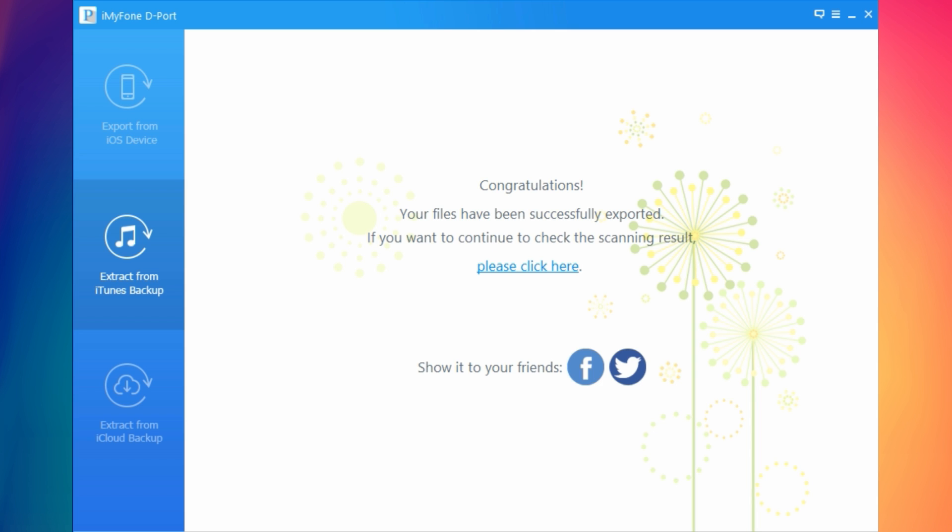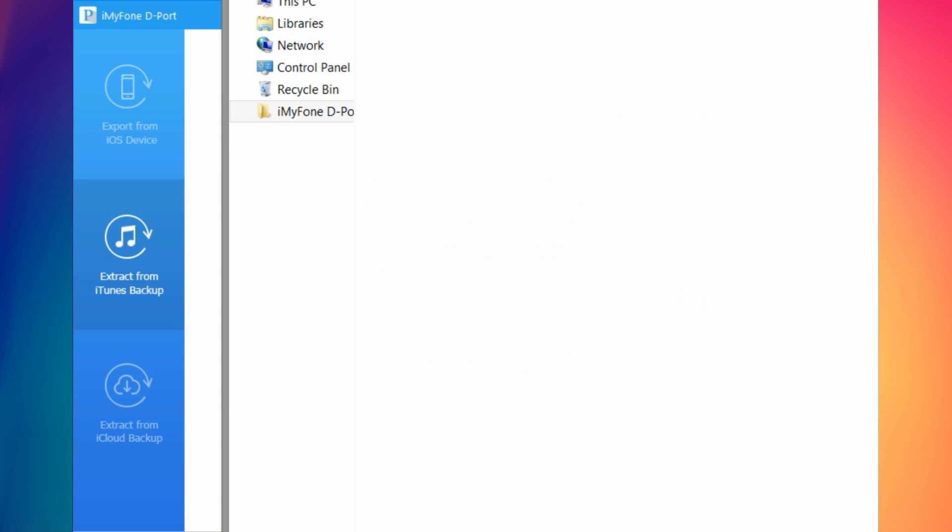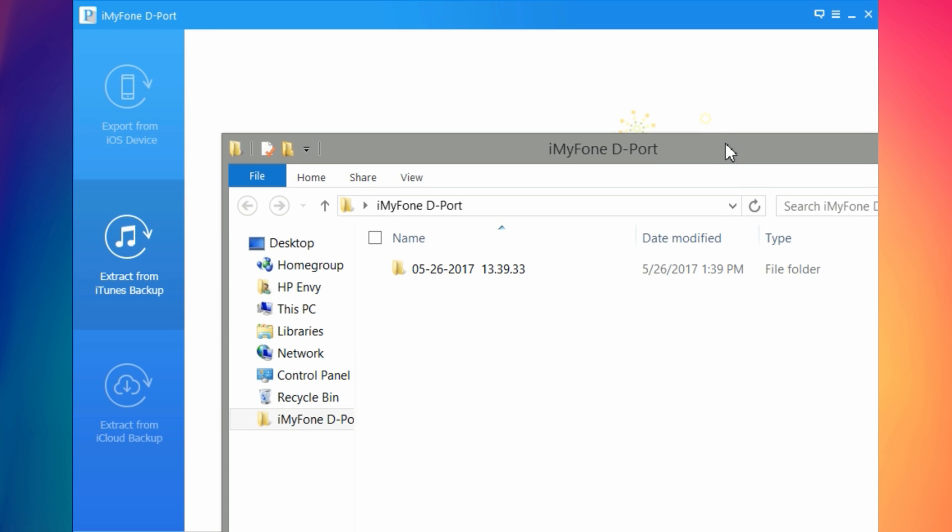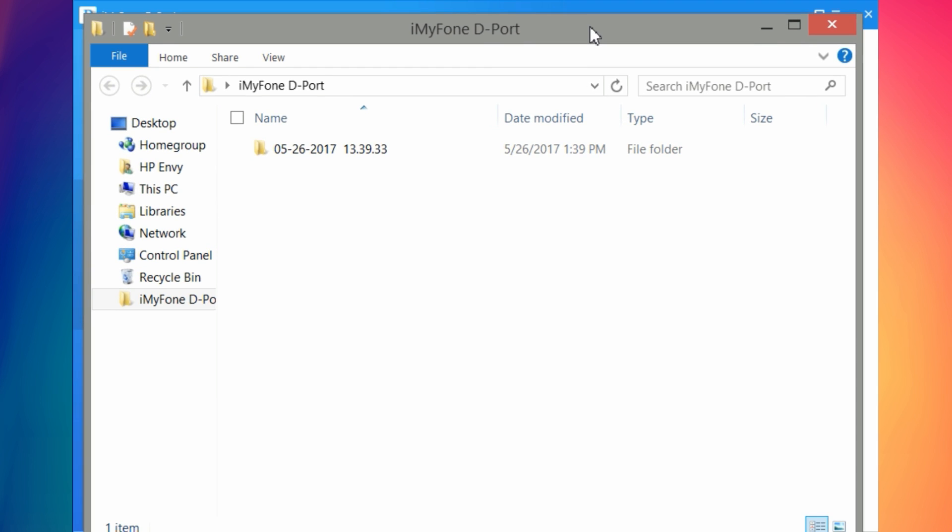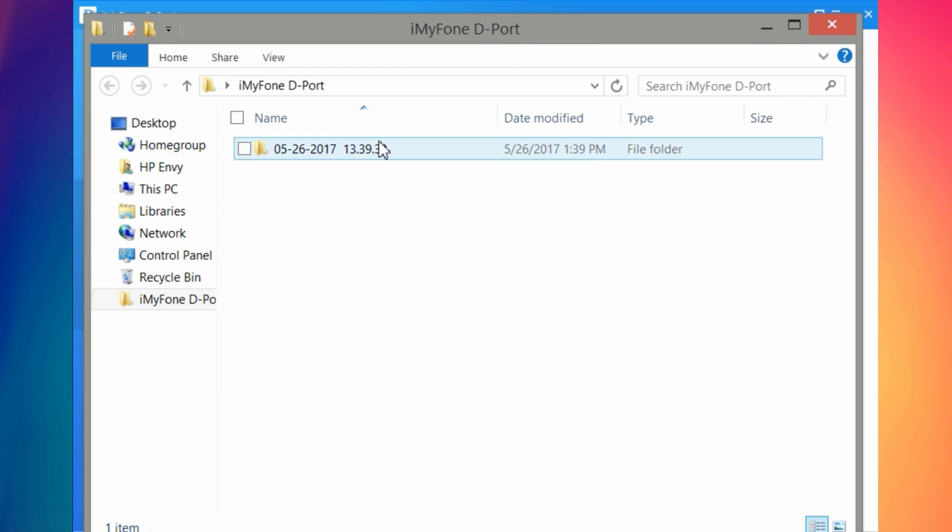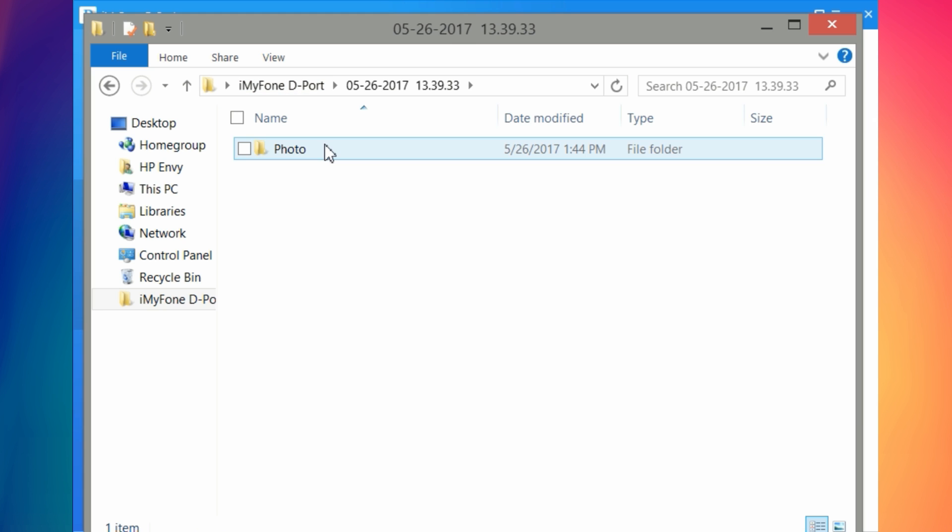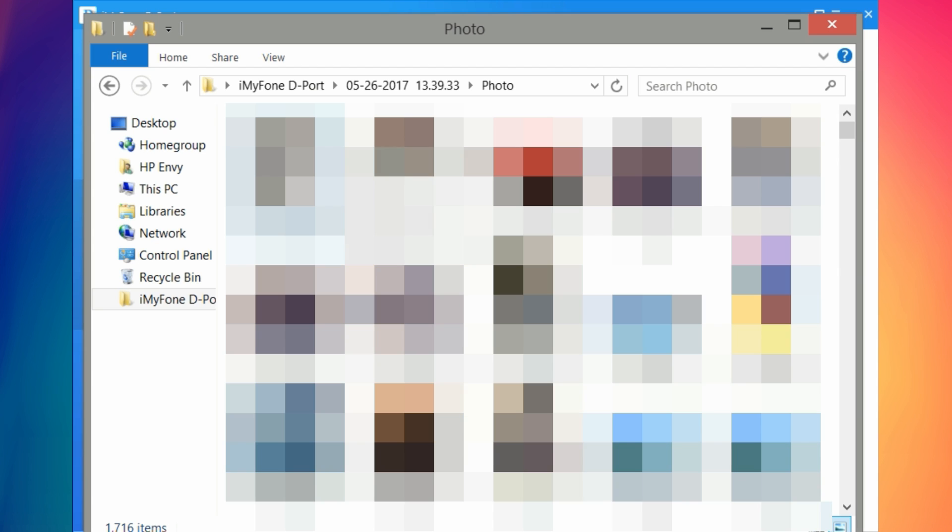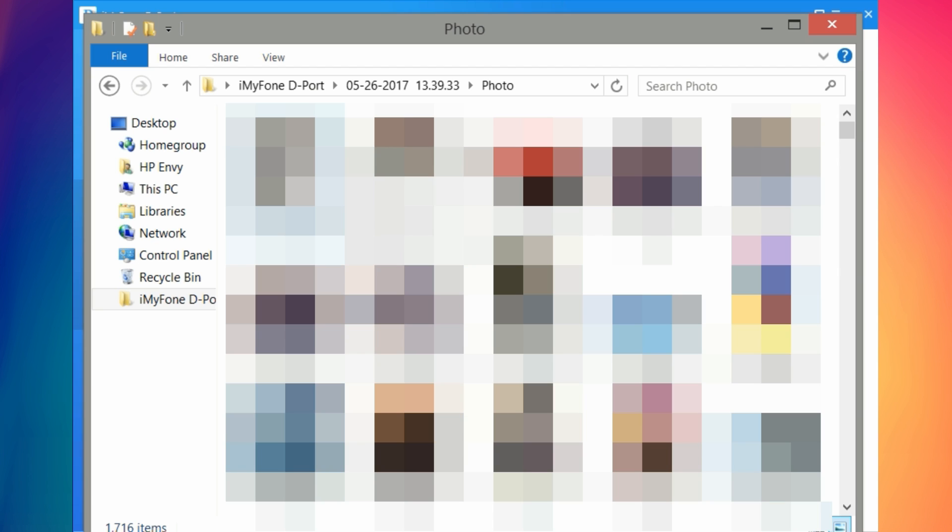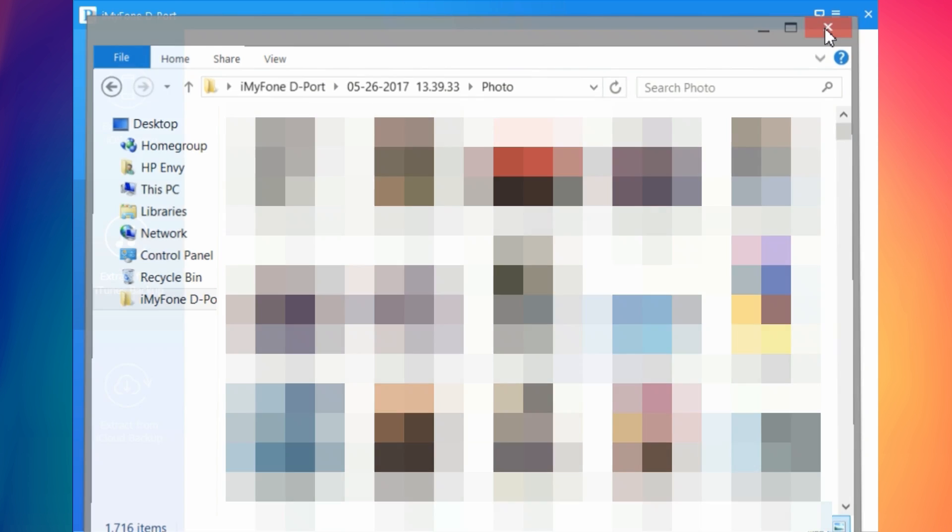The scanning has been finished and here I got all the files that I recovered. It will save them here under a folder that will be called iMyPhone D port and you'll have all the pictures that you recover or any file that you recover. Here I have 1700 photos that I recovered in four minutes using this software.